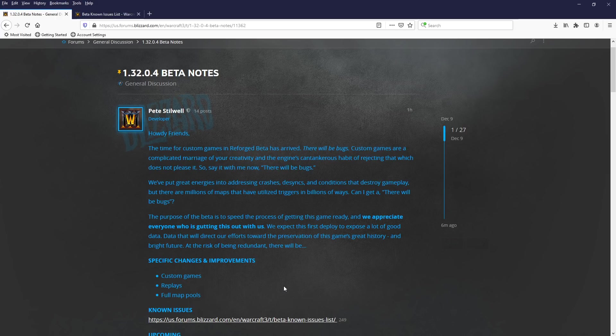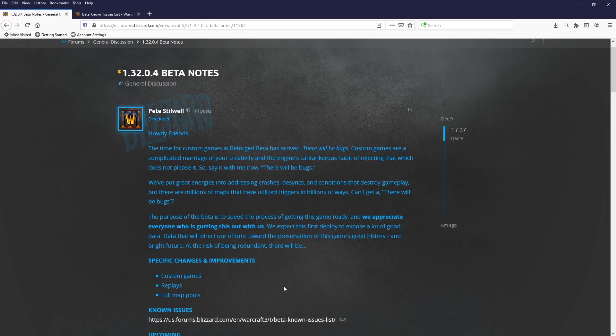Pete Stilwell says, Howdy, friends. The time for custom games in Reforged Beta has arrived. There will be bugs. Custom games are a complicated marriage of your creativity and the engine's cantankerous habit of rejecting that which does not please it. So say it with me now: There will be bugs.